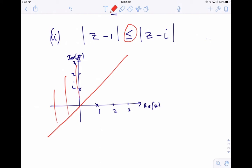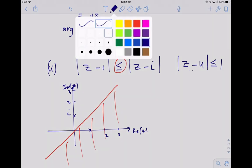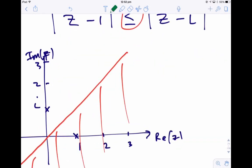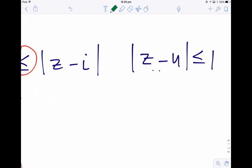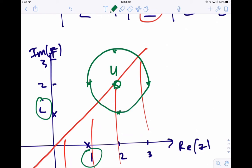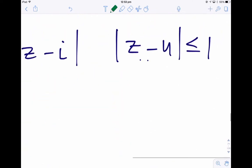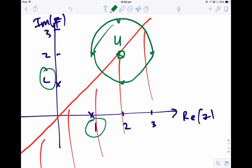The second inequality: the modulus of z minus u is less than or equal to 1. The point u was 2 plus 2i, so that point lies on the perpendicular bisector line. This modulus says the set of points whose distance from u is less than or equal to 1, so we know that is a circle with radius 1 centred at u. The inequality says the points are inside the circle, so we've got a solid circle and it's everything inside of it.